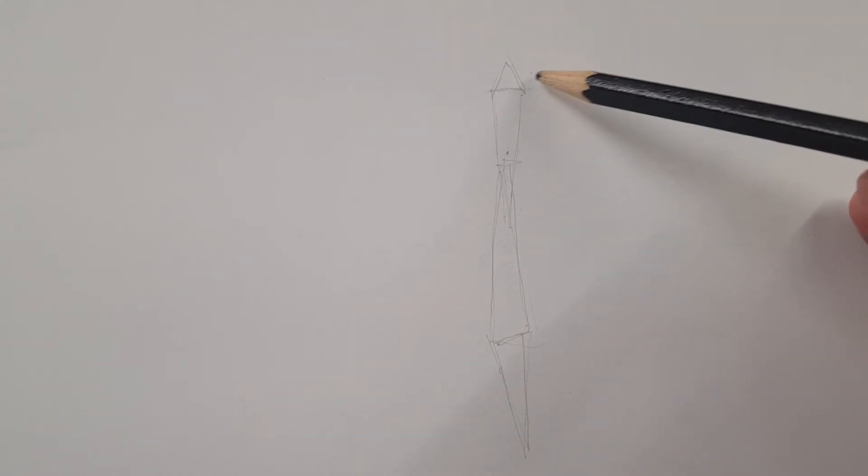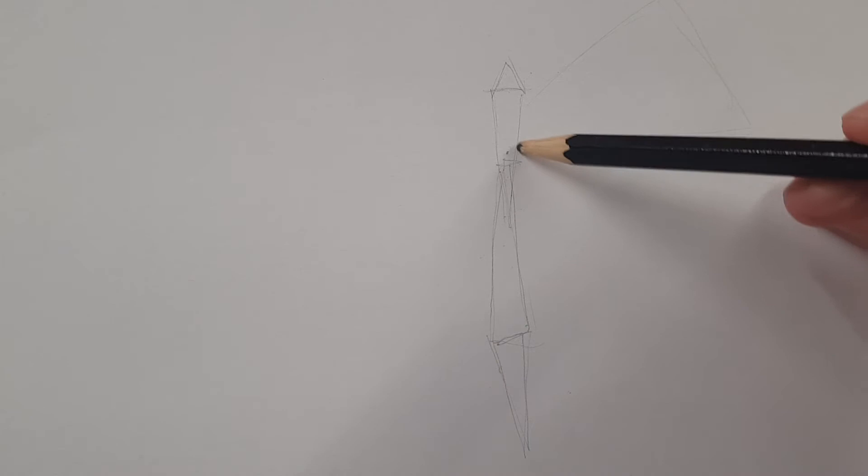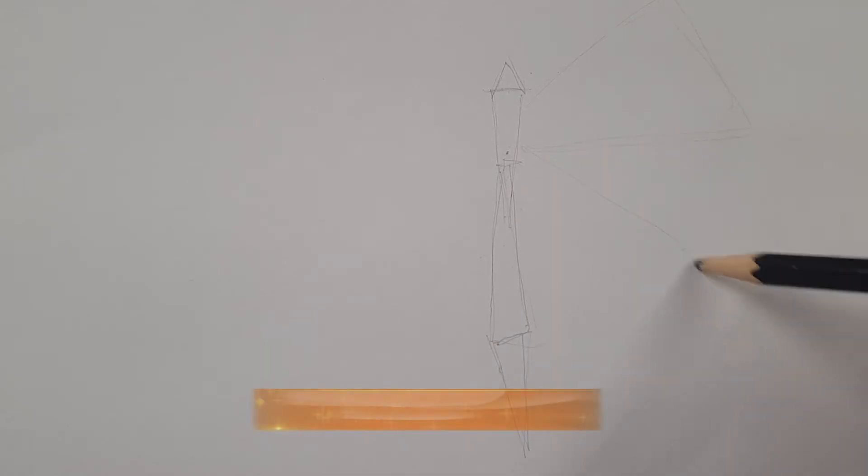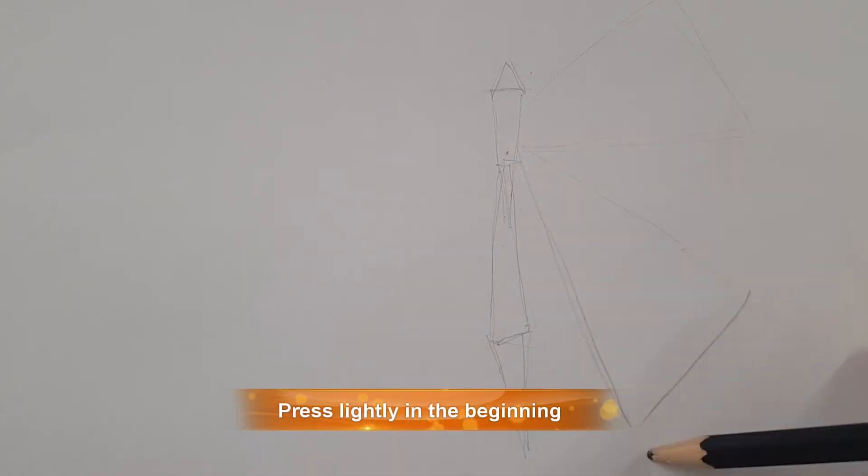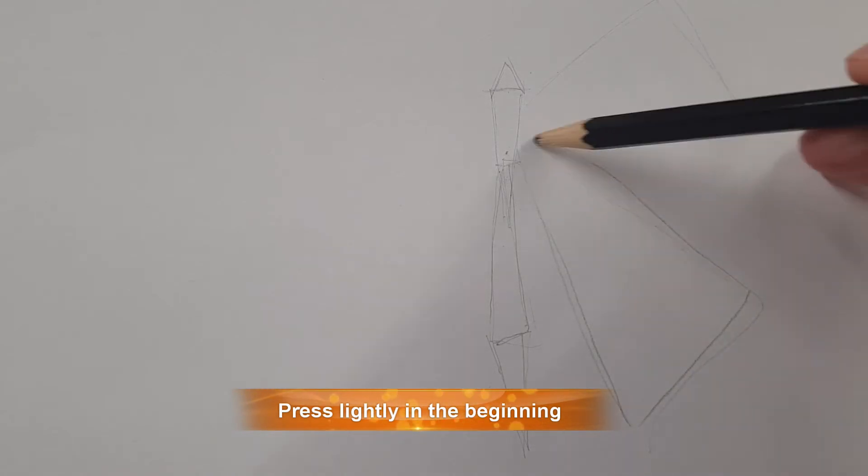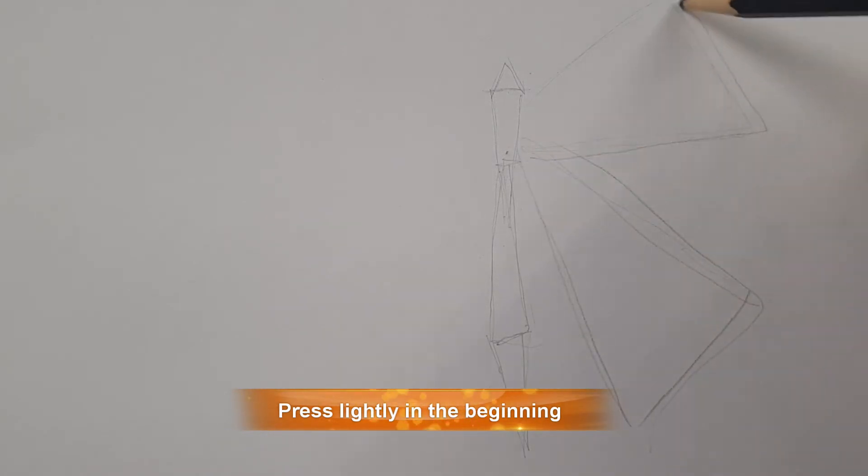So when you're doing wings, a lot of people become a bit scared of this. But if I do one triangle and another triangle like that, that's a nice place to start with before you start creating or adding detail on.